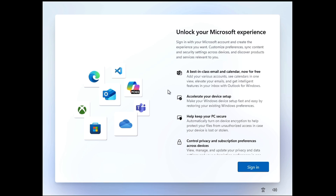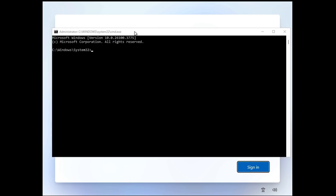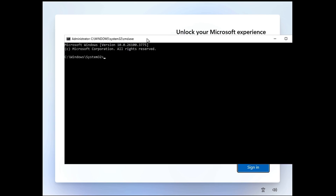Once you are on the page that says 'Unlock your Microsoft experience,' you have to press Shift + F10, just like you used to do in the previous method, and this command prompt window will open up.